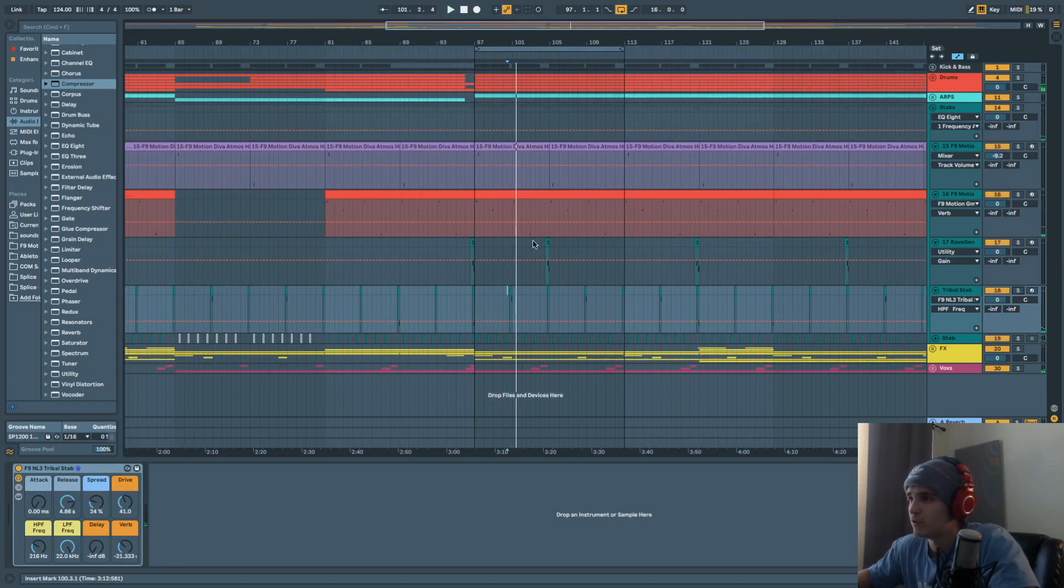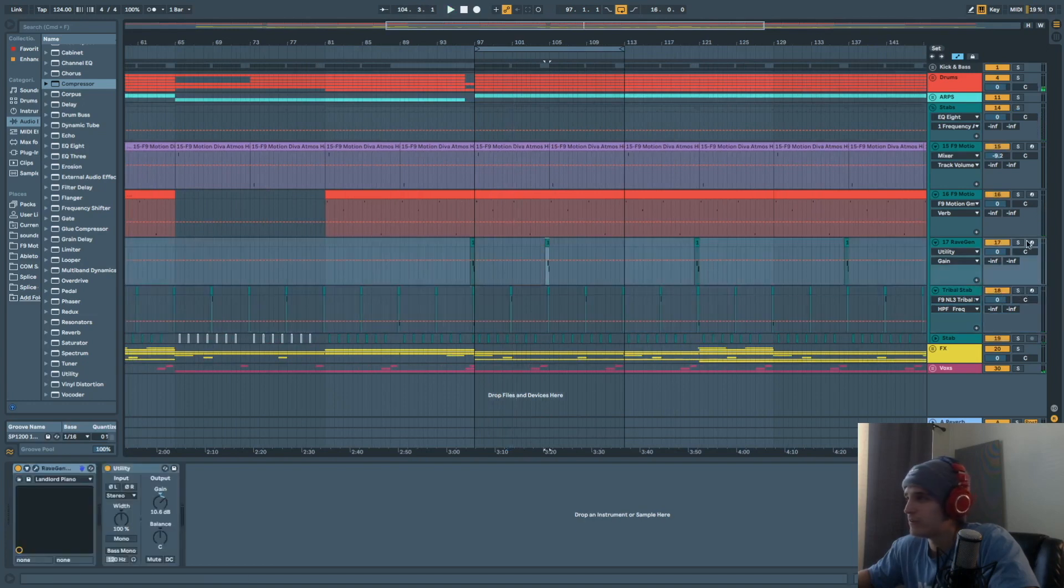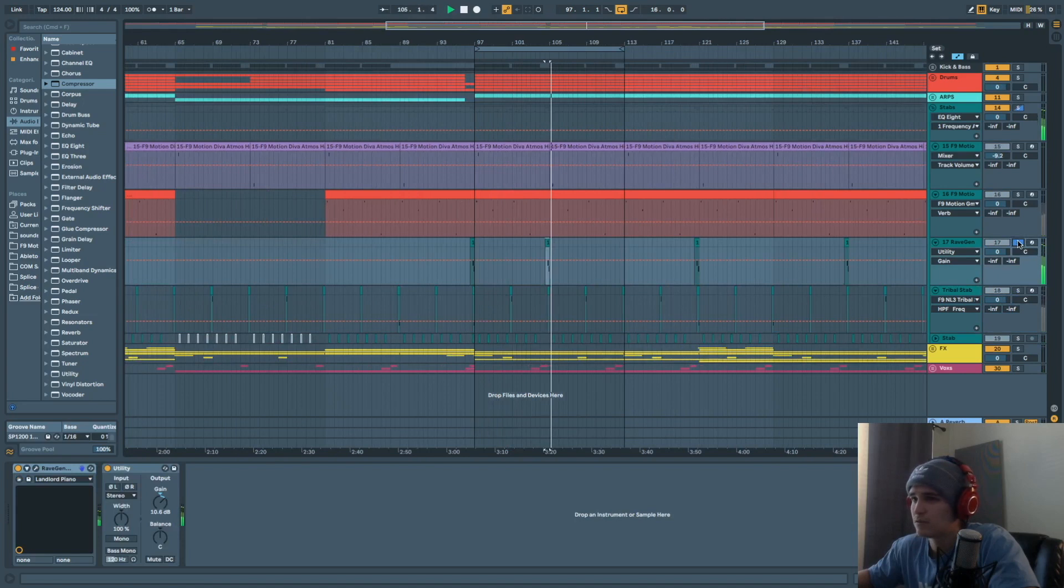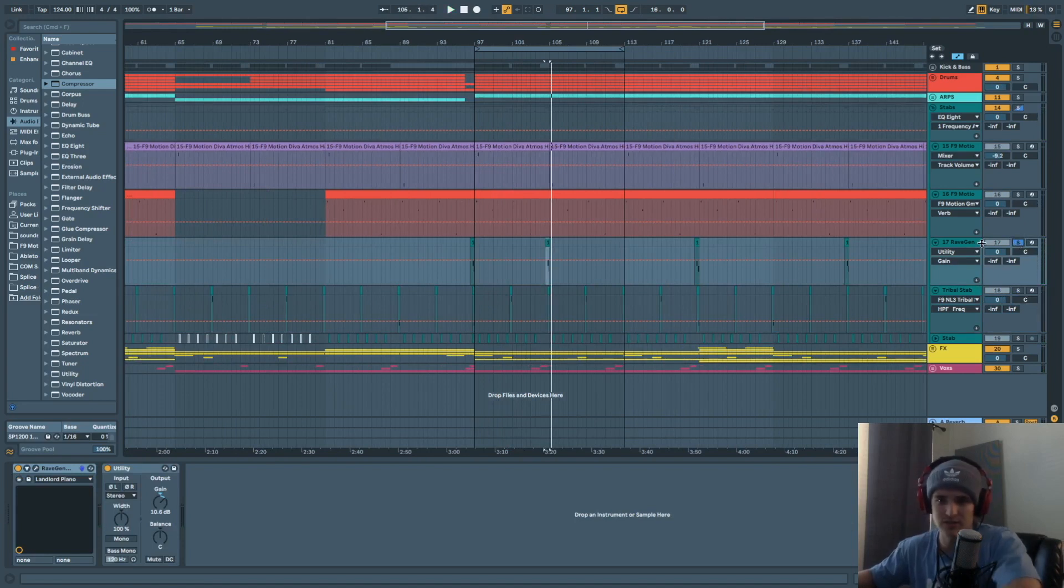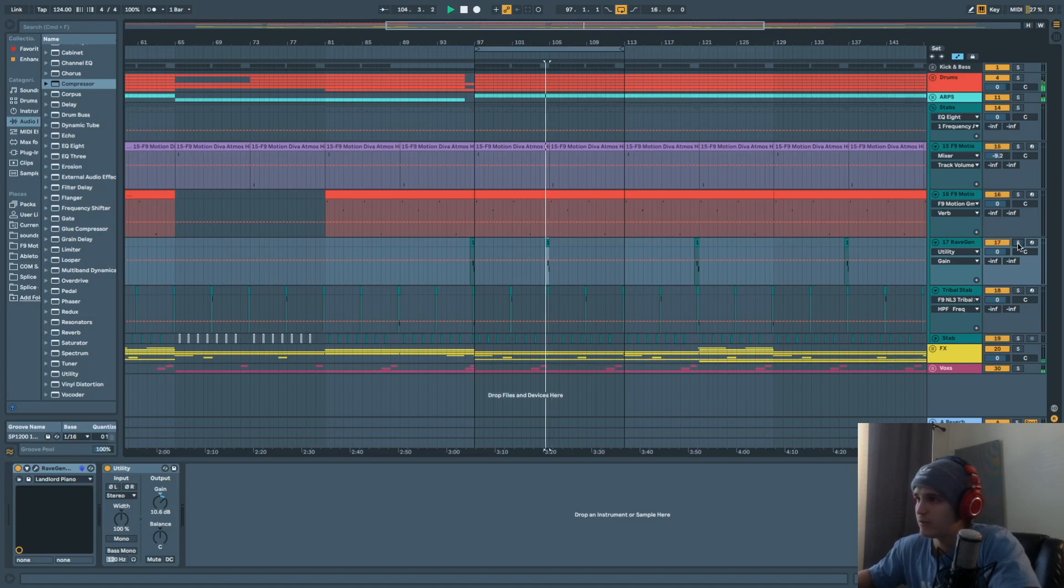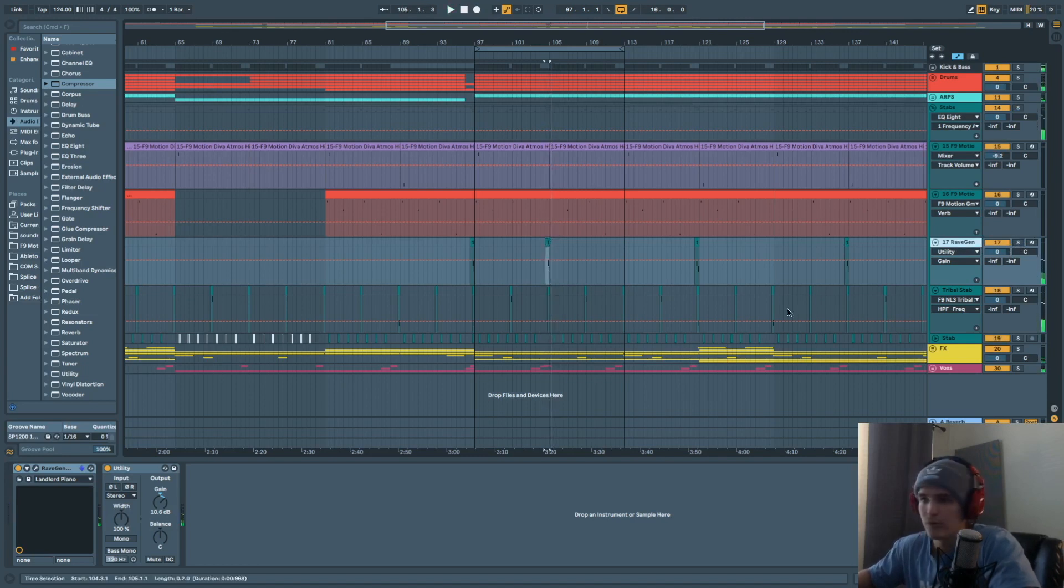That's a really cool one. We also got this one. So that's a pretty dry sounding stab right there. Maybe we can give it more depth.